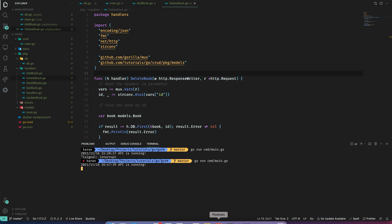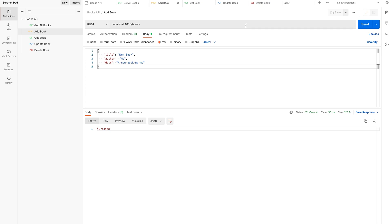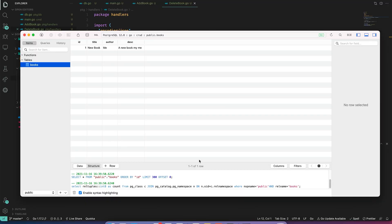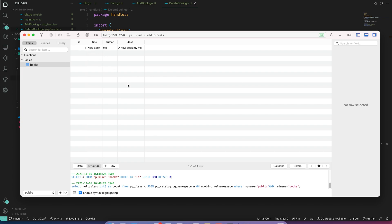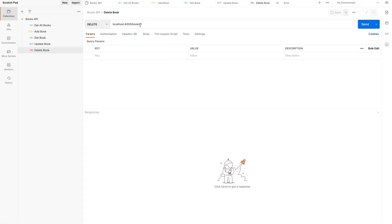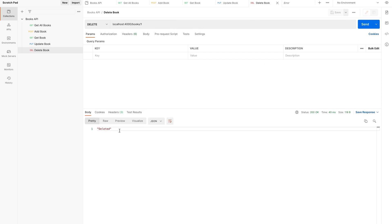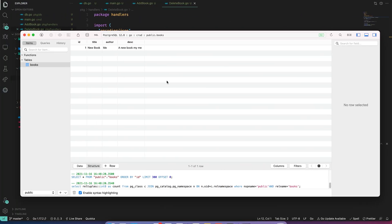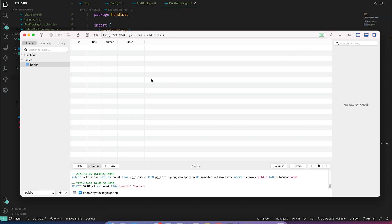Let's go to Postman and try DeleteBook. First let's check which book we have in the DB — we have a book of ID 1, 'New Book'. The request already has ID 1 set, so I'll send it and we get a response. Let's go to our DB and refresh — our book was deleted. The API is working correctly.